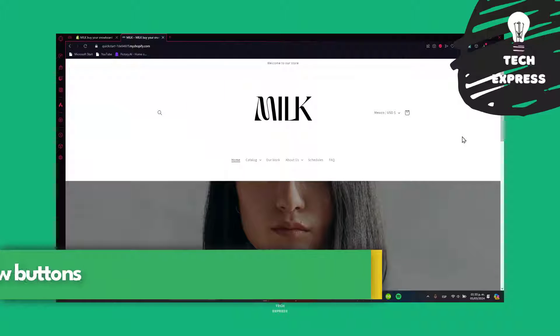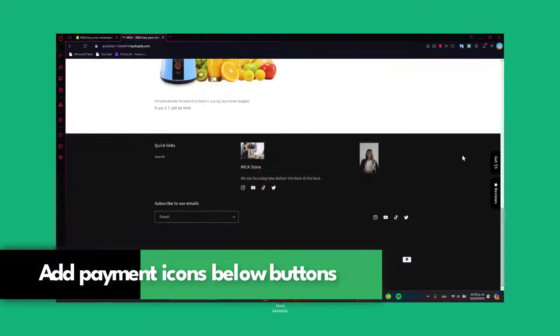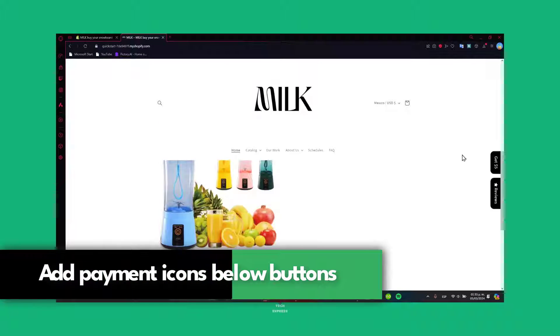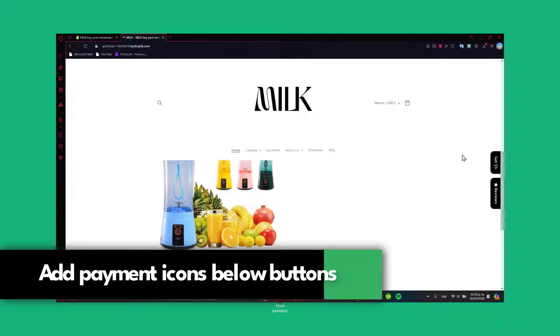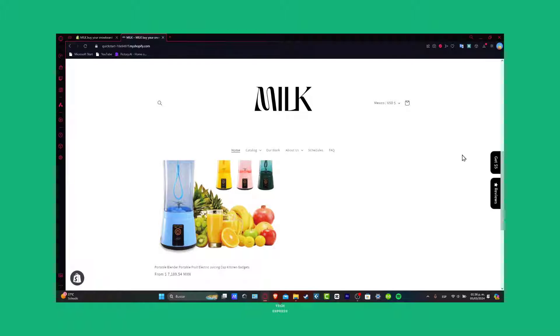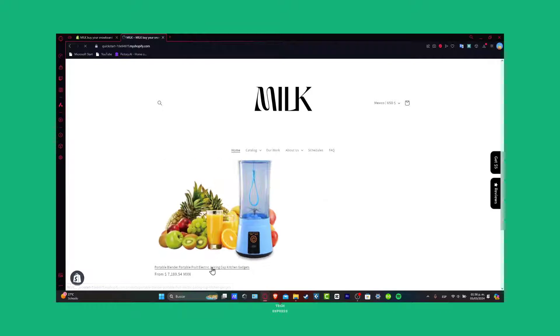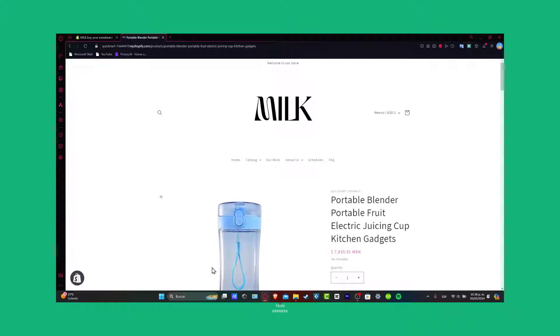What is up everybody, welcome into this new B2B text press. I'm going to be showing you today how to deliver and add payment icons under the add to cart button inside Shopify. I'm going to show you how to do this really easily.